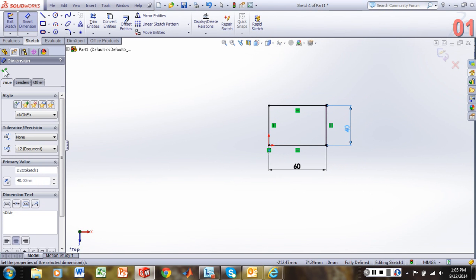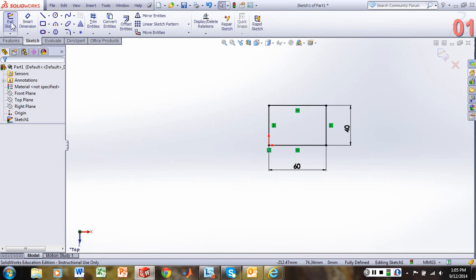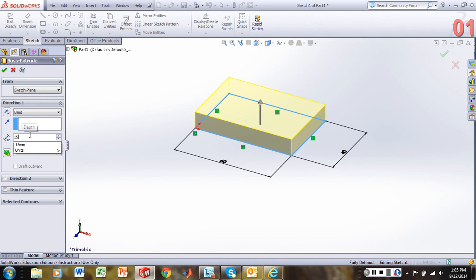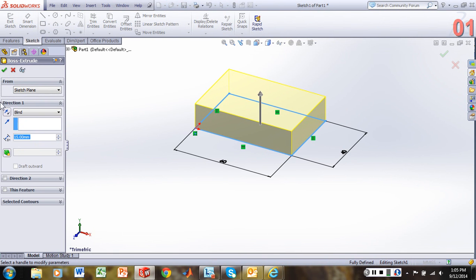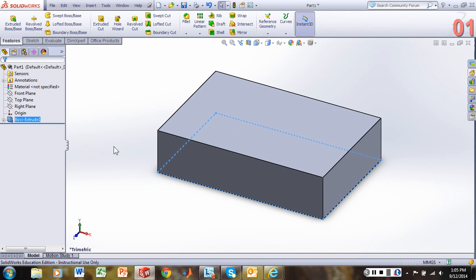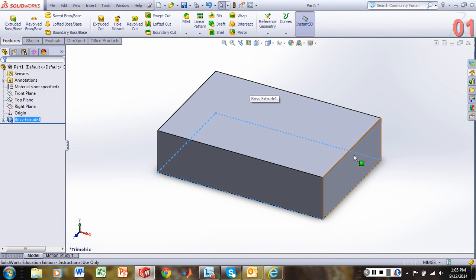Screen check. Let's exit our sketch and let's set our blind to 15 millimeters. So this is the base block that we want.